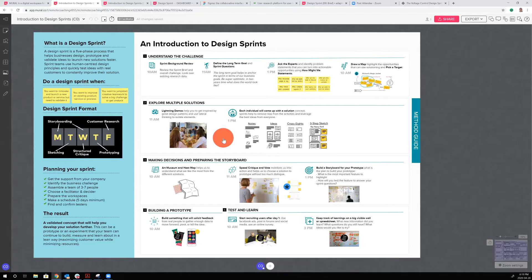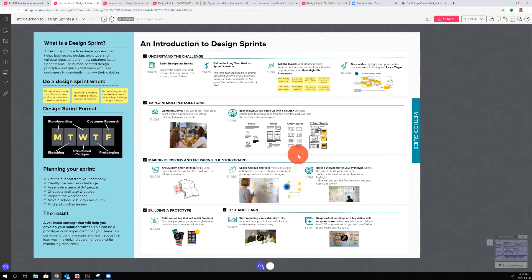Day two, we start jumping into solutions beginning with inspiration — looking across multiple applications and different industries to see how they're solving related problems. We call that lightning demos, where everybody gets an opportunity to showcase something they like, such as a feature from a different app or product solving a similar challenge. Afterwards, we tap the creativity of individuals through a facilitated ideation session, with activities to warm people up so we push beyond the initial idea and generate a wide variety of ideas that we can mix together for a good solution.